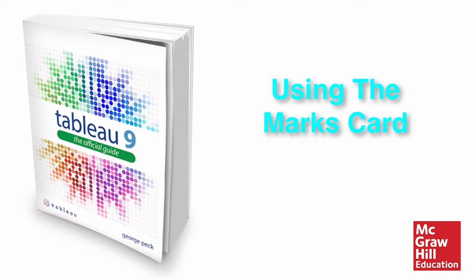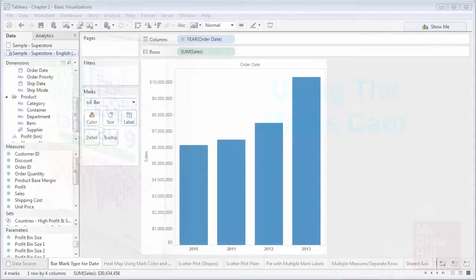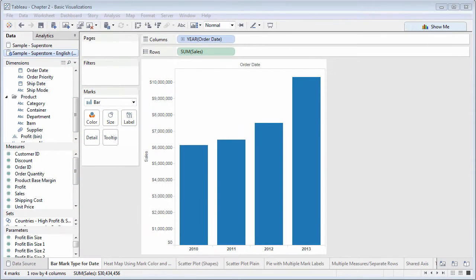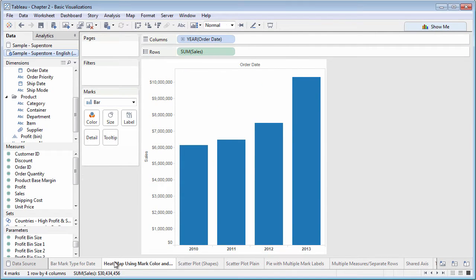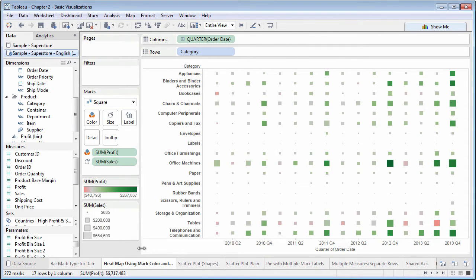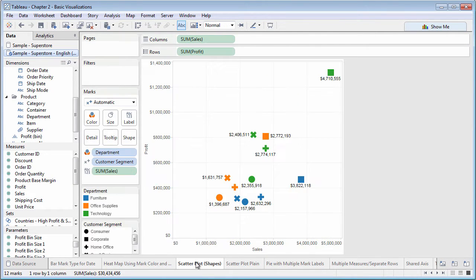No matter what type of chart you create, Tableau displays data using marks. The bars in a bar chart, squares on a heat map, and shapes on a scatter plot are all examples of marks.